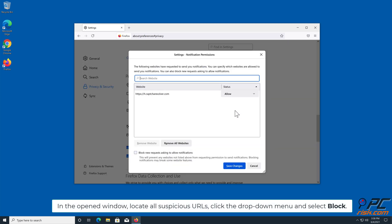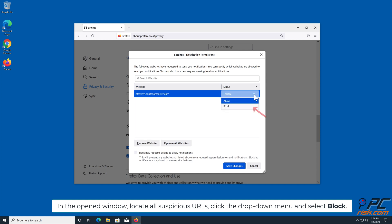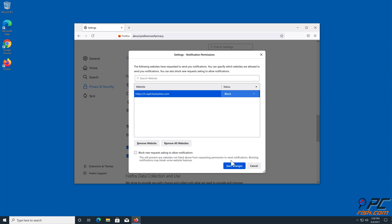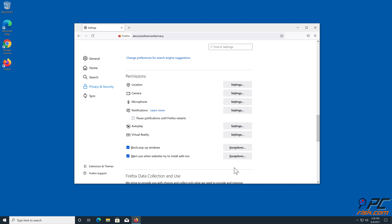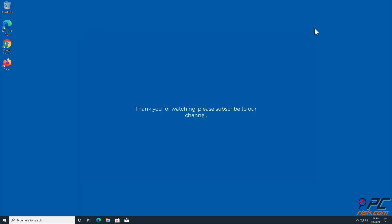In the open window, locate all Suspicious URLs, click the drop-down menu and select Block.